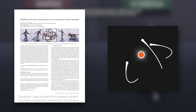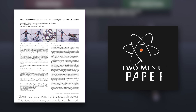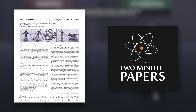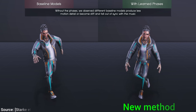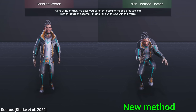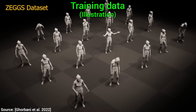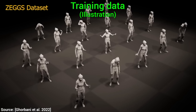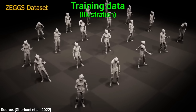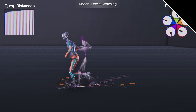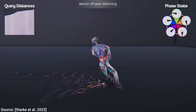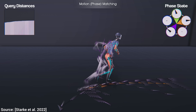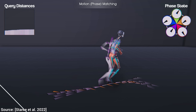Dear Fellow Scholars, this is Two Minute Papers with Dr. Károly Zsolnai-Fehér. Today, we are going to have a look at this new AI that is able to look at a bunch of unstructured motion data like this, then place a character in a video game and see all the amazing things that it can learn from it.